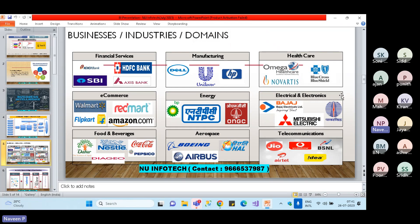This is an overview session, giving you the knowledge. When it comes to the kinds of projects or domains — financial, manufacturing, healthcare, e-commerce, energy, electronics and electrical, food and beverages, aerospace, telecommunications — these are different domains in which we might get a project to work with. As a Power BI developer, what matters is: what is the business objective, what knowledge do they want from the data, how is the data structured, and what do we need to create?